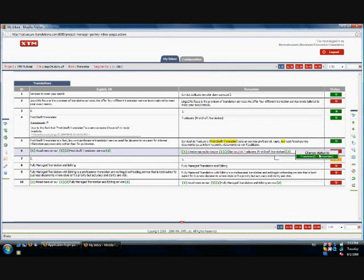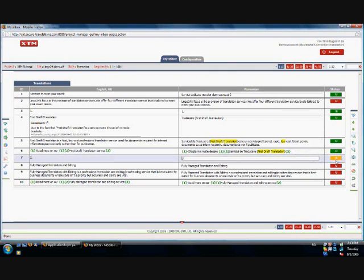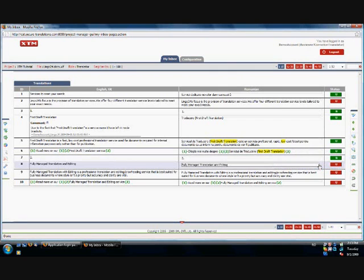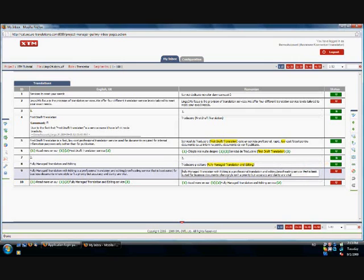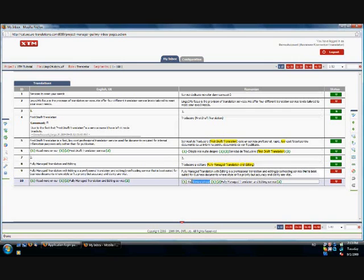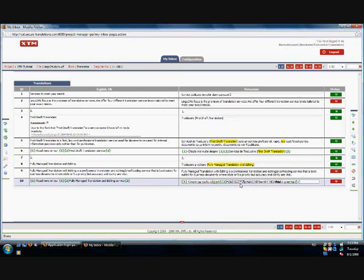XTM has a built-in spell checker that will highlight in yellow all words that are not in the dictionary. It works as any other spell checker and offers alternatives to the misspelled word. Due to the fact that languages keep changing in time, there might be words that are not recognized by the spell checker. In this case, you can right-click on the highlighted word and click Add to Dictionary.